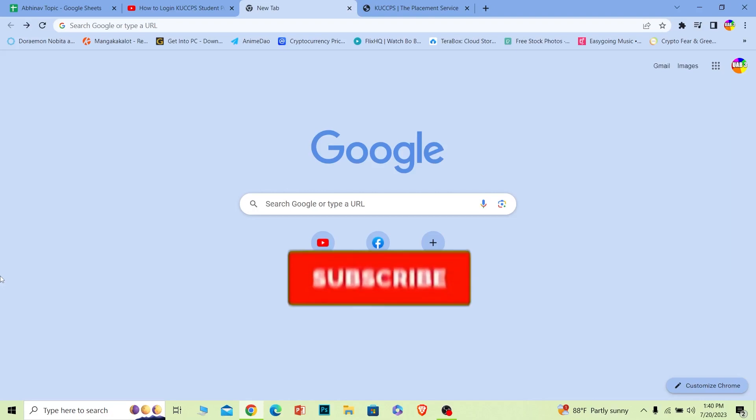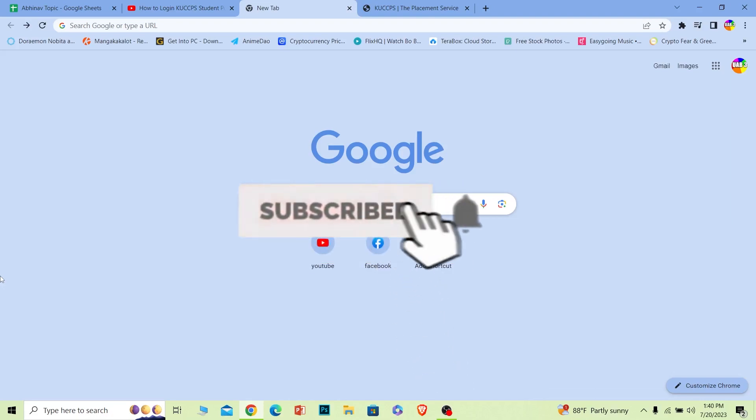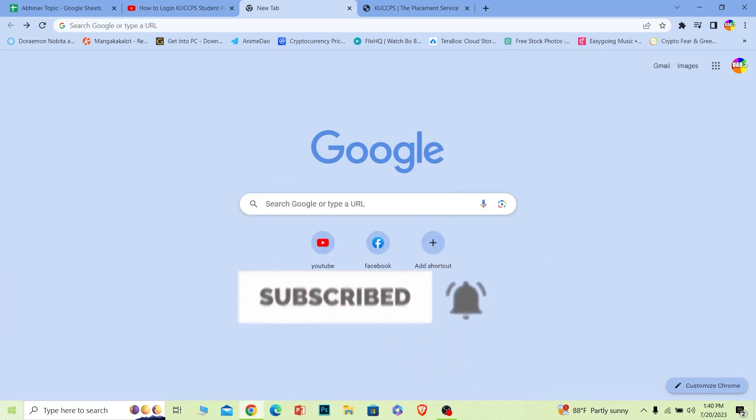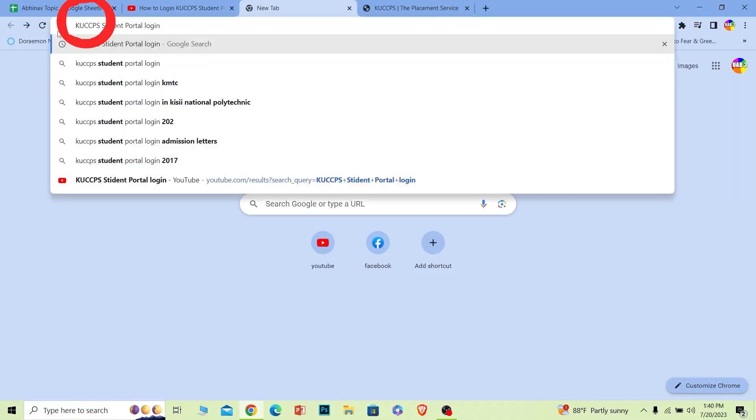First step, you want to open up your browser, and on your browser where it says search, you want to search for KUCCPS student portal login, just like this.